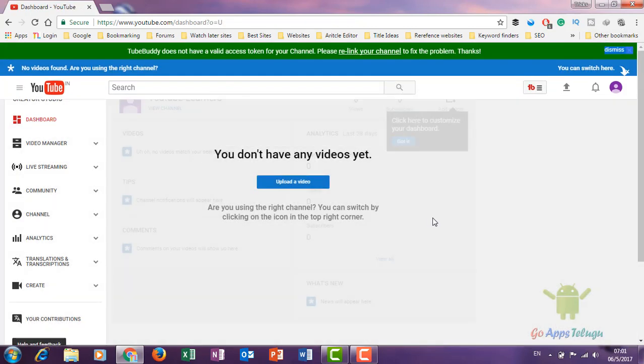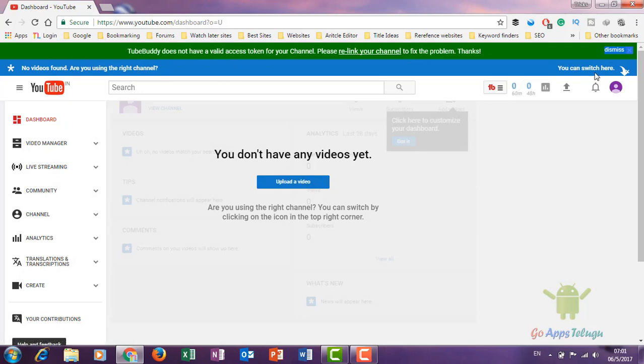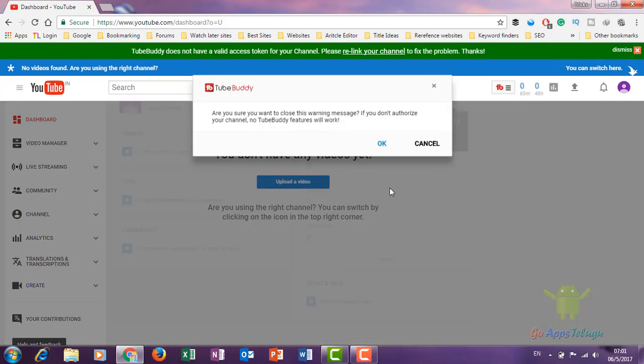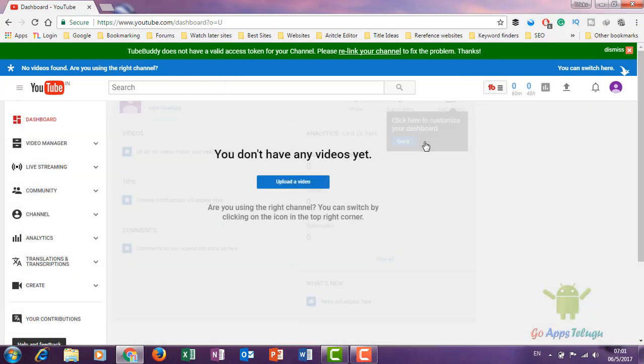This is the dashboard. It is empty right now. We will upload a video — once we upload, we will go through the optional settings.